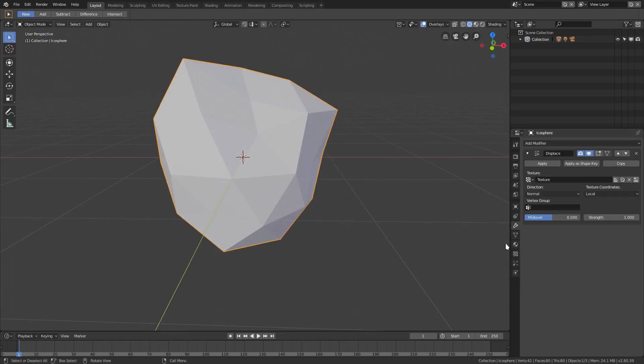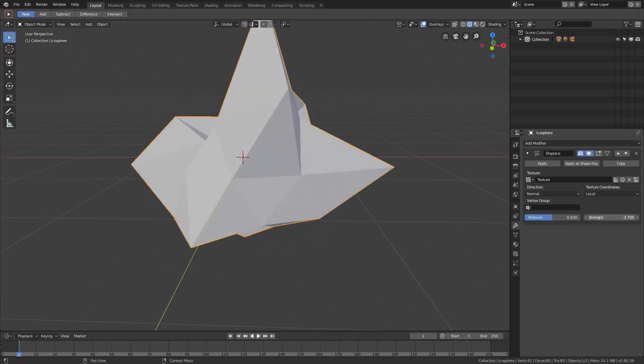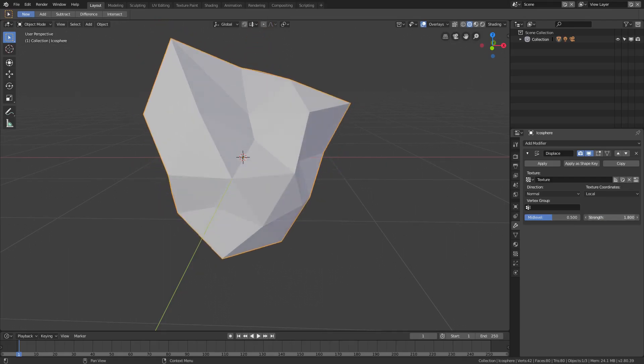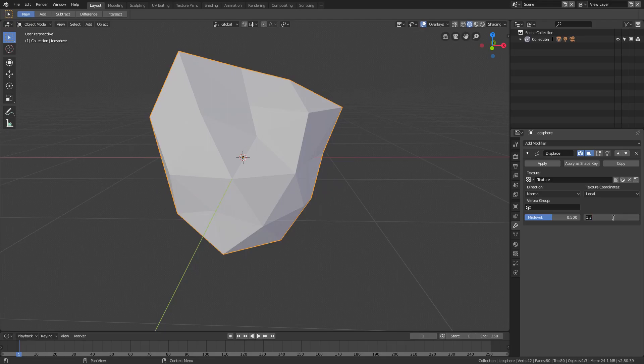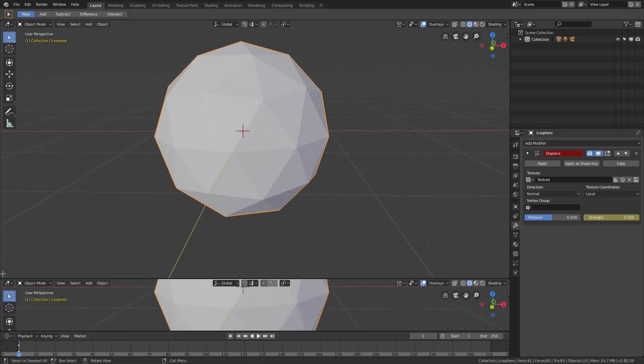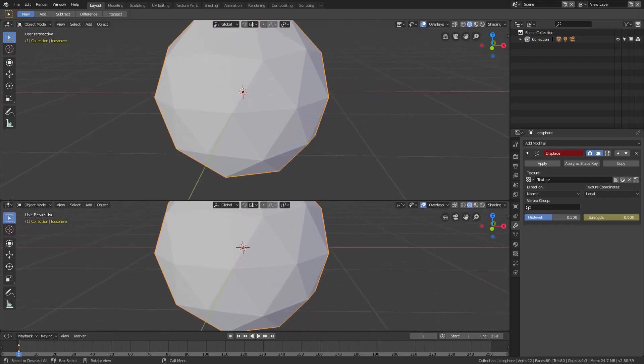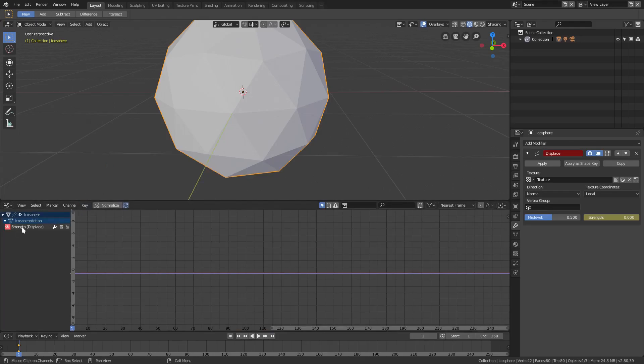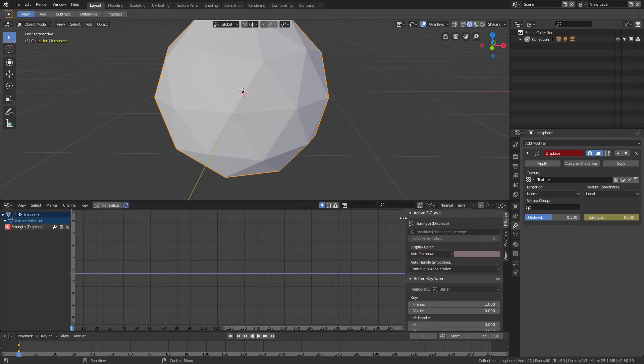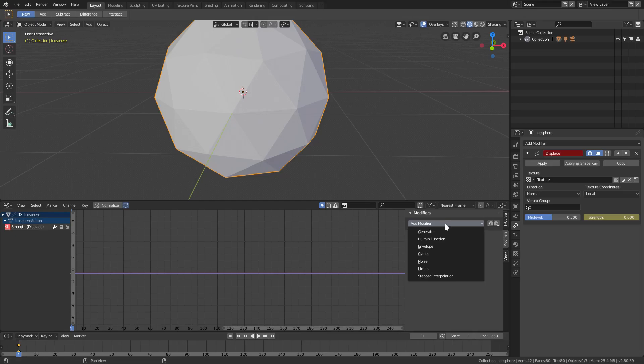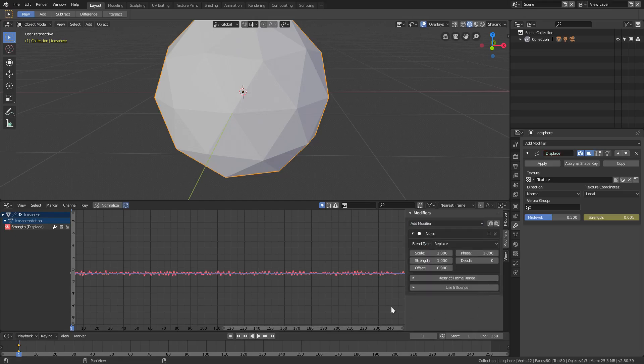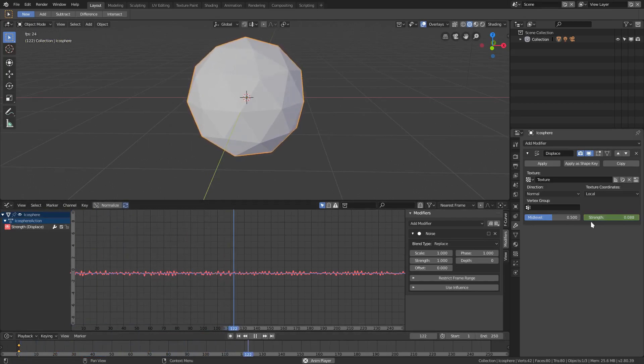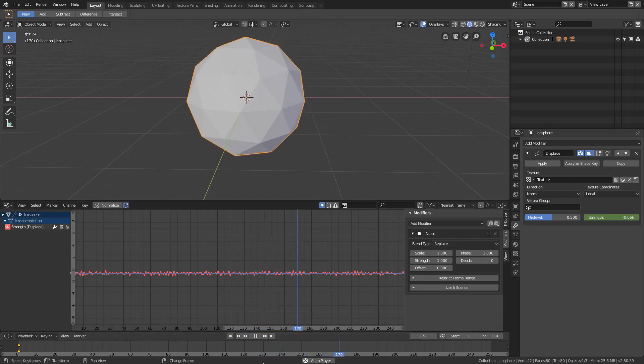We'll go back to the modifiers tab and we'll change the strength, so you can see that now this kind of deforms when we slide this value. We're going to animate this by using keyframes. We're going to hover our cursor inside this box and hit I on our keyboard. Then we're going to drag open this panel down here by splitting our window into two. We're going to change this from the 3D viewport to the graph editor. We'll add a modifier of the graph editor for this line, a noise modifier. Now if we play this, you can see it kind of jiggles around, because this is making the strength go up and down really, really fast.